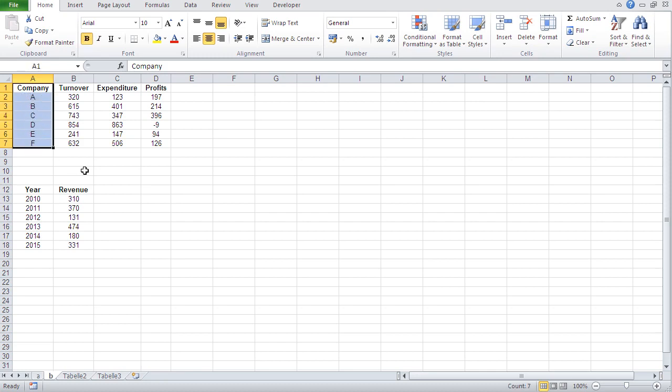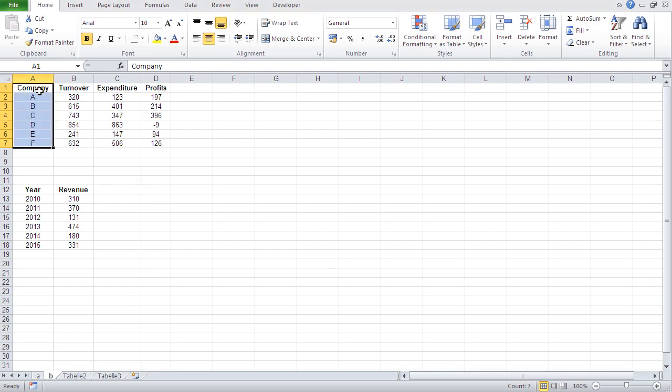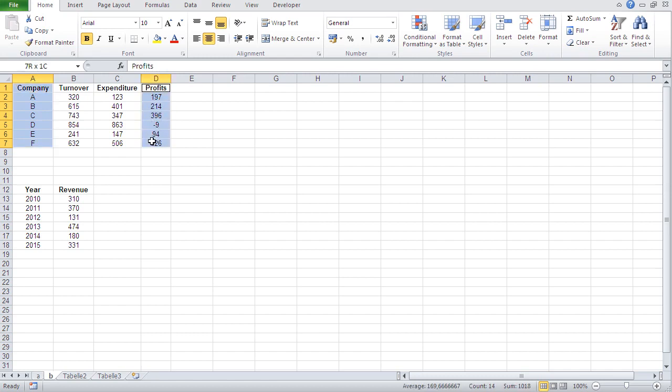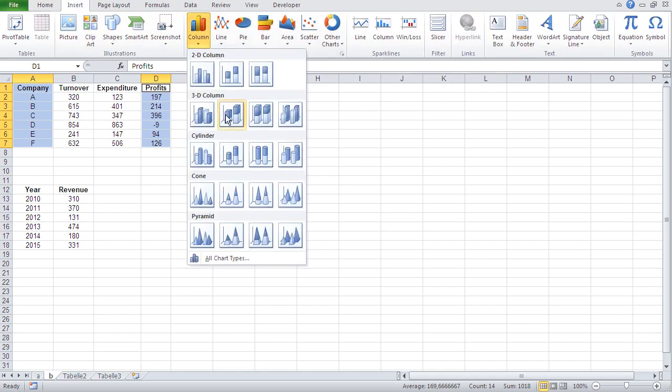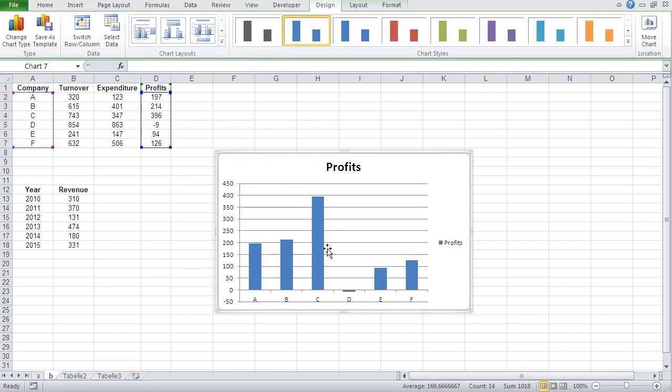Well, there's one way to do it. And that is you select company. Now you press and hold the control button. So what I do, I just select the companies, press control, hold control, and now I select the profits. And now you see I can select non-adjacent columns and then the rest is easy. Insert columns and there we go.